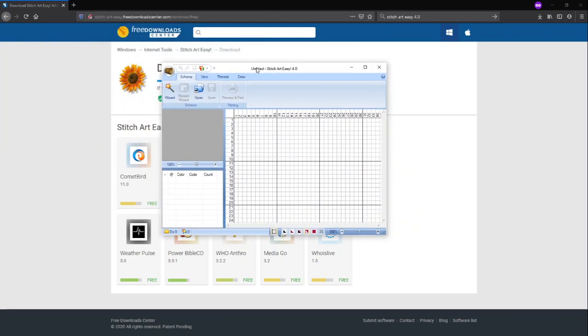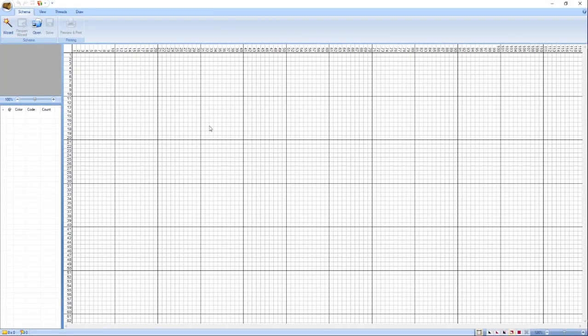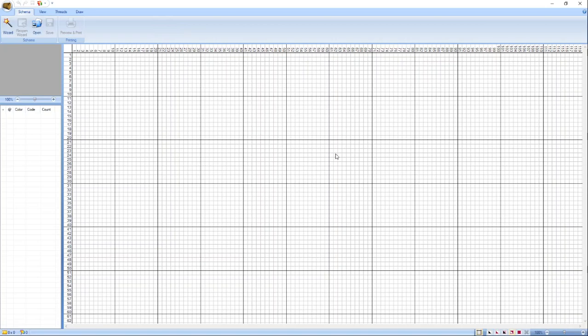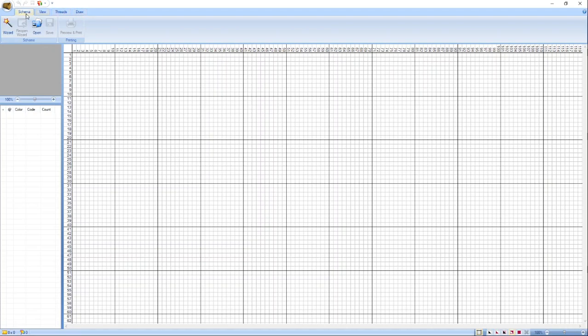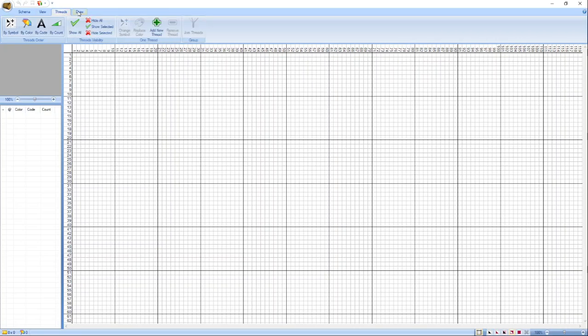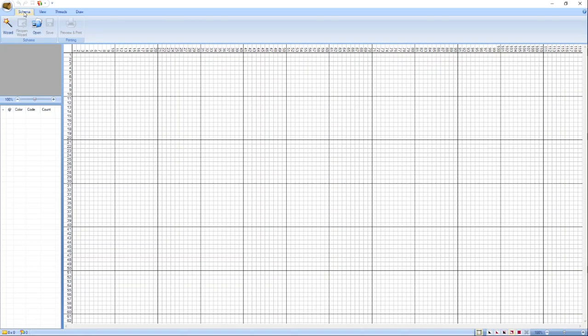Ito na po siya, nag-launch na siya. Ito po yung pinaka-interface ng Stitch Art Easy 4.0. Dito po natin gagawin yung ating customized pattern. Ngayon, on the upper left po ng ating interface, meron po tayong makikita mga tags: meron po tayo ditong schema, view, threads, and draw. Dito po tayo magfocus sa schema part. Ngayon, gagawa na po tayo ng ating pattern.